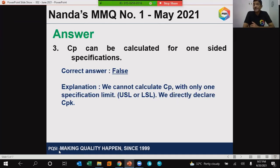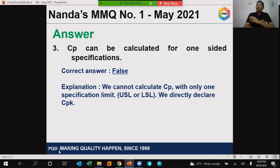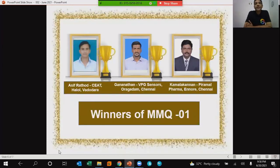In these cases, we directly declare the CPK value. So there is no CP in these situations — a direct CPK is what we declare. Those are the answers for the three questions of MMQ number one. And now I am happy to declare the three winners. The three winners who responded first with the right answers are Asif Rathur from Siet Halol, Vadodara.